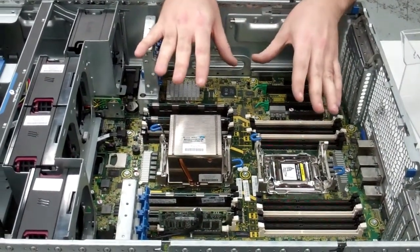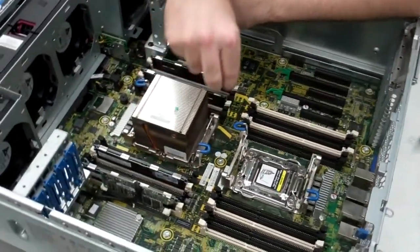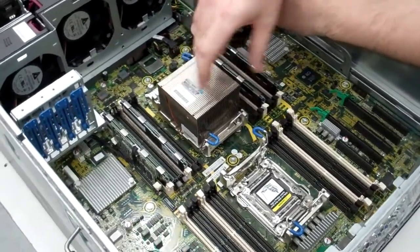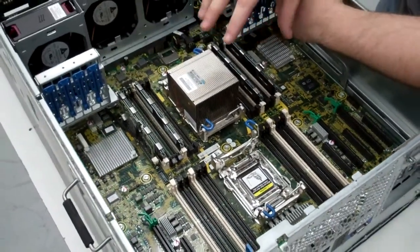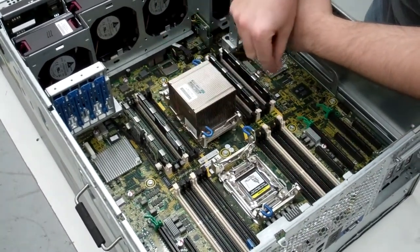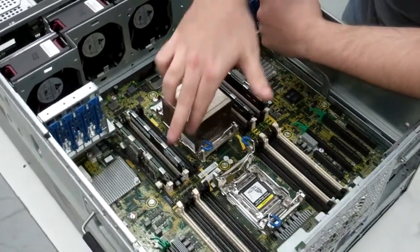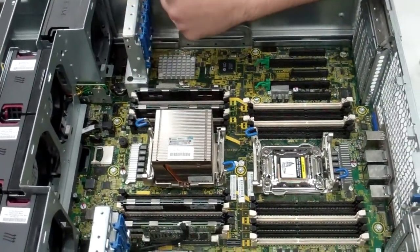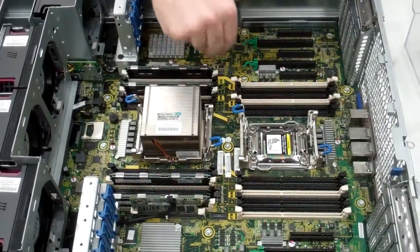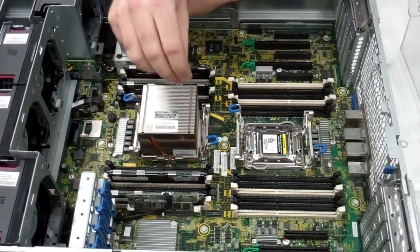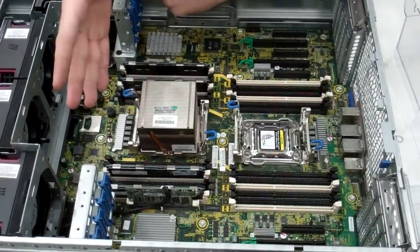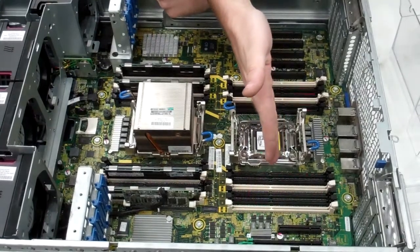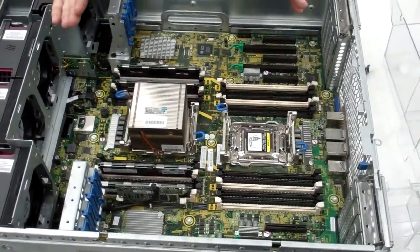With that going, you'll notice we have two sets of DIMMs. These 12 DIMMs are controlled by Proc 1, these are controlled by Proc 2. These are in quad-channel configuration. So you'll notice I've got four set up right now. To get maximum speed, you're going to want to match four sticks of memory into each one. So it'll go either four, eight, or twelve sticks for maximum speed. Obviously, you can't use these unless you have the second processor in there.